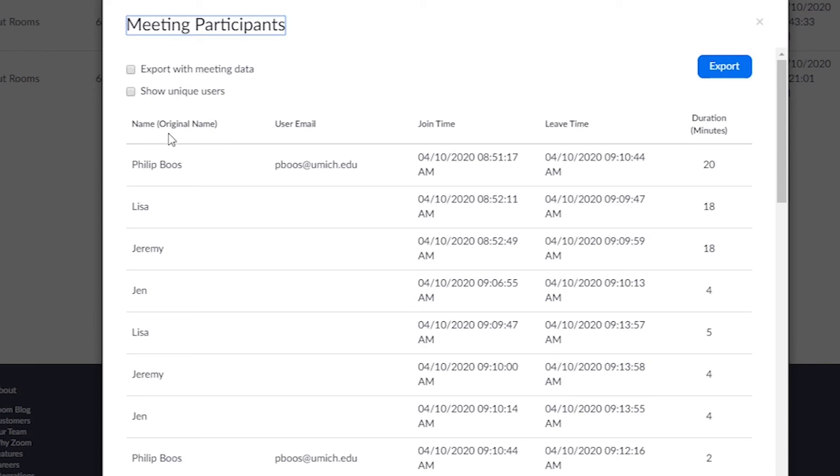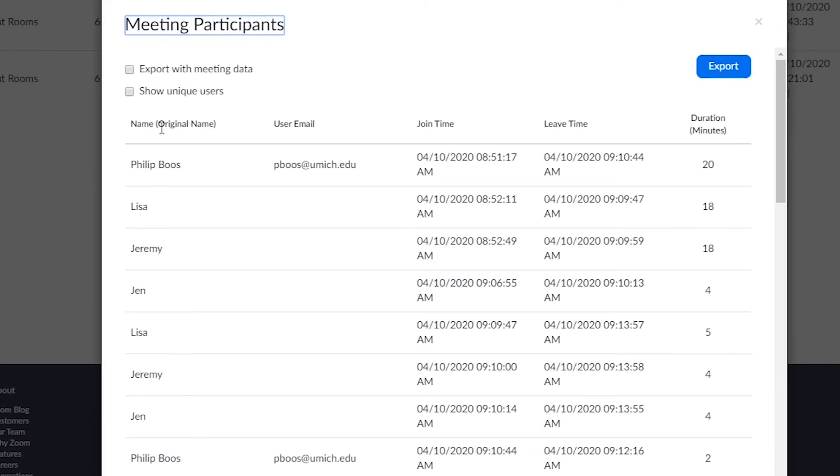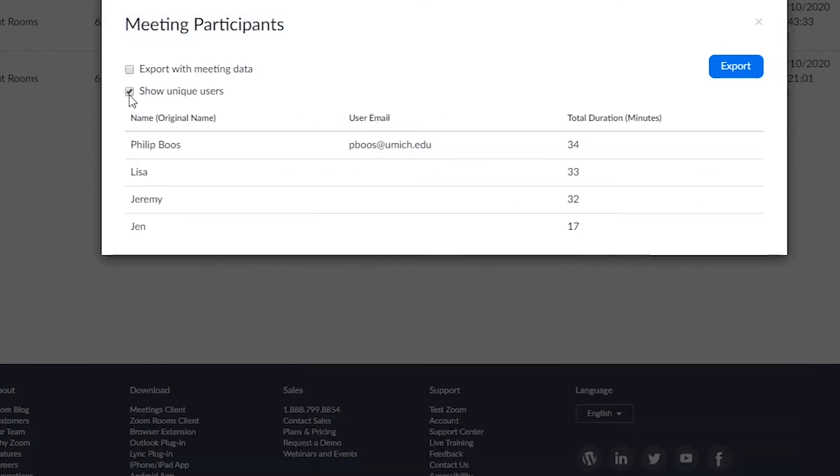To simplify the attendance list, simply click Show Unique Users. You will now be able to view a comprehensive list of everyone who has logged in with the total duration. You can also export this data as a CSV file by clicking Export.